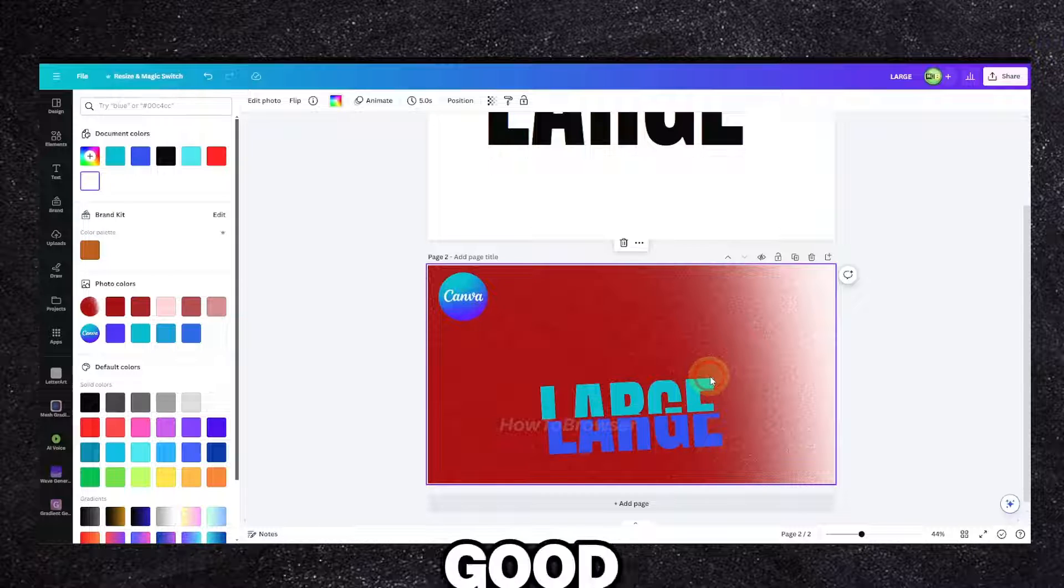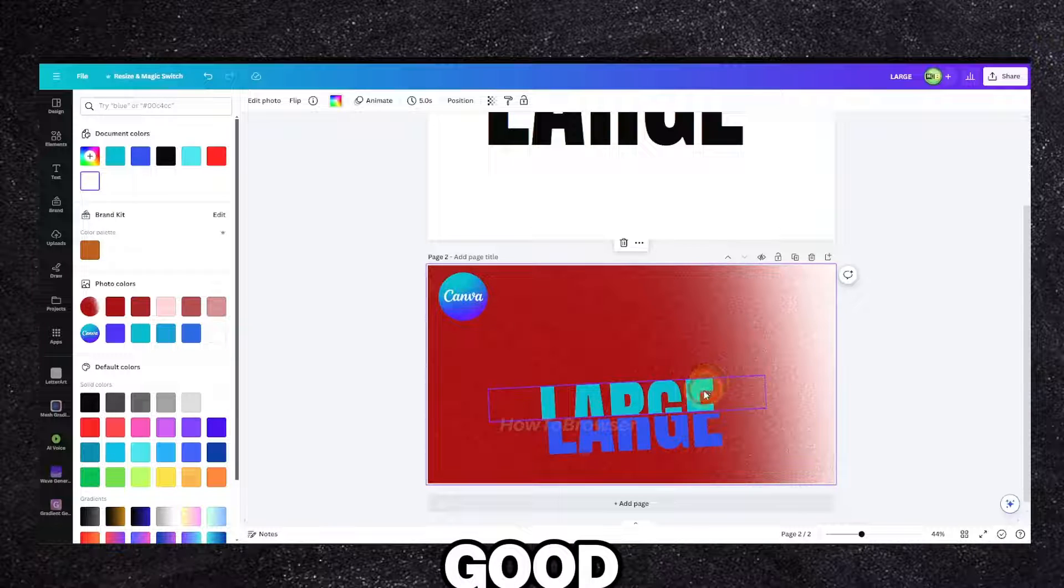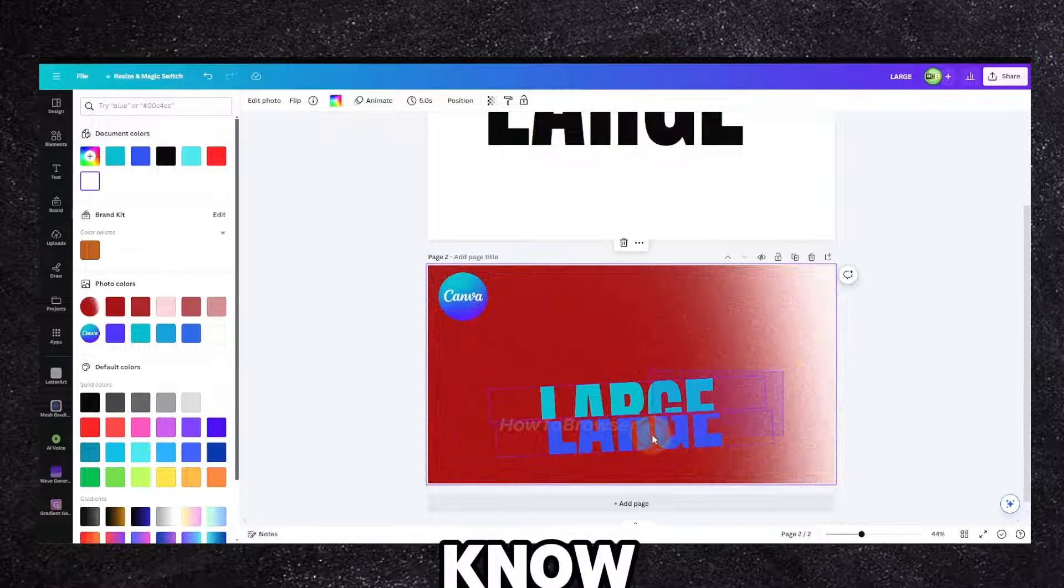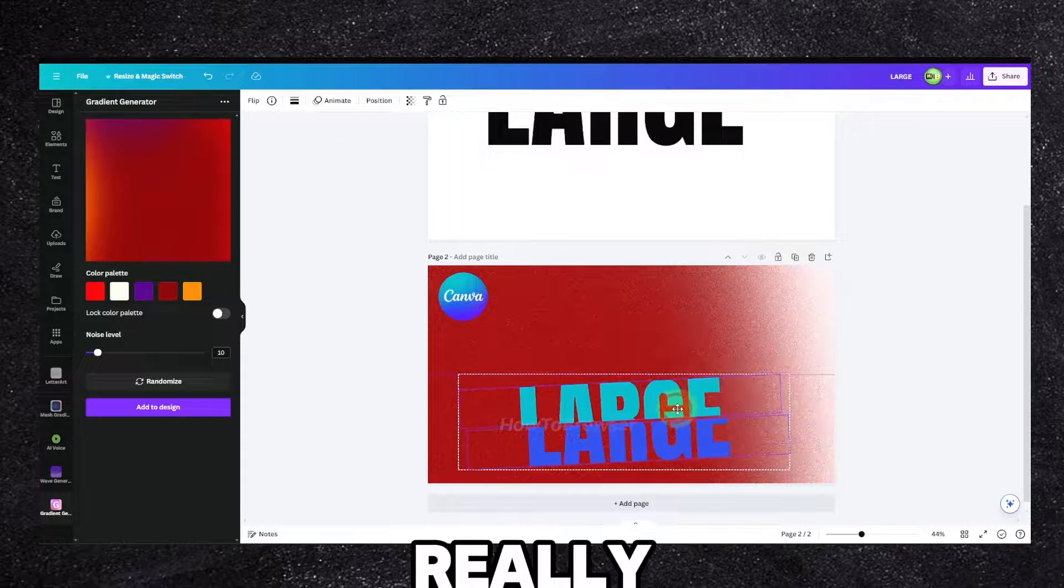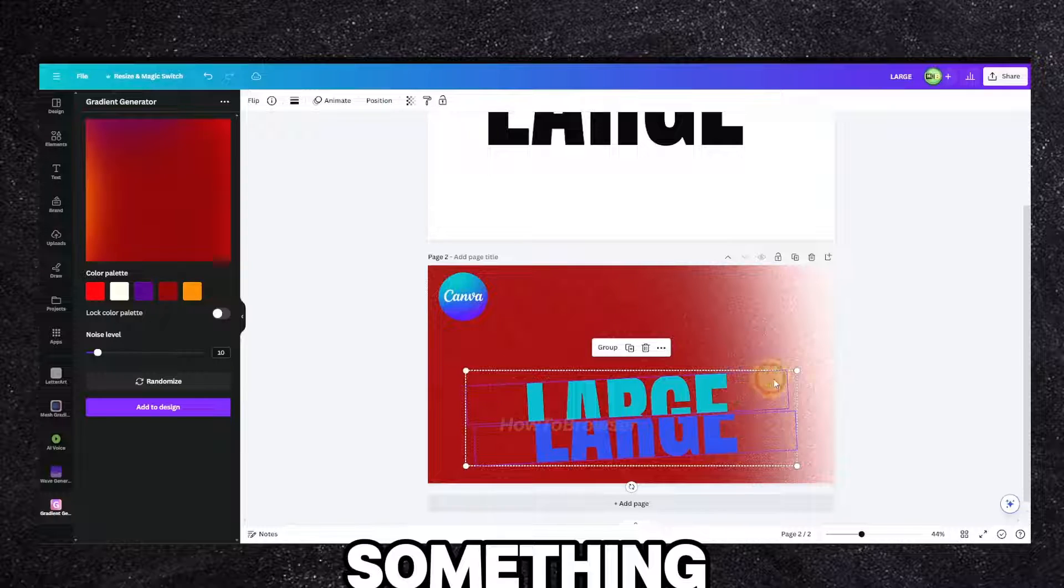It looks good, I don't know. It is something.